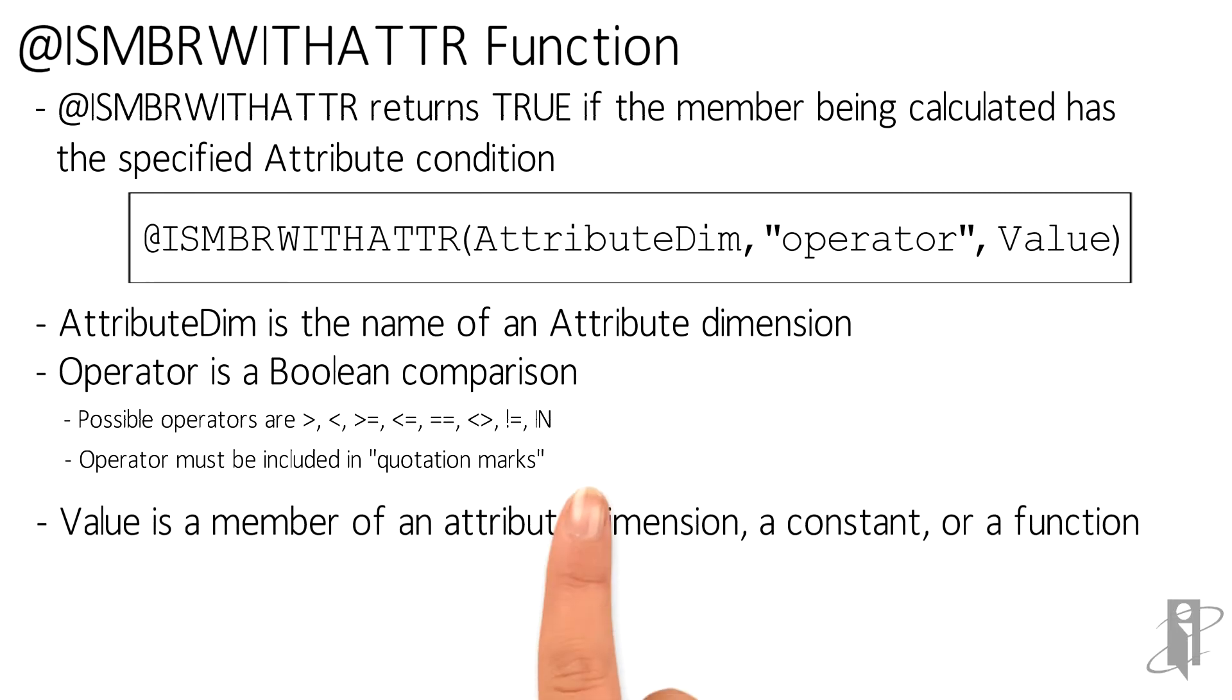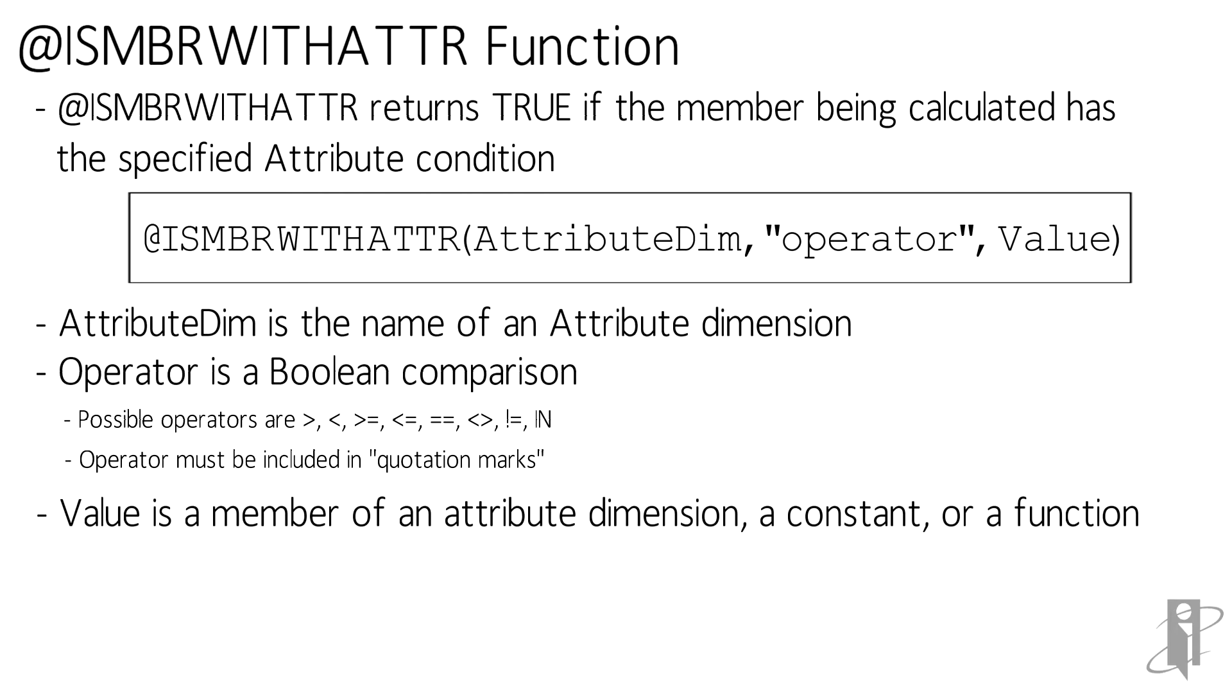For value, it has to be something that it makes sense to compare. So say you have an attribute dimension made of numeric values like 12, 16, 20, and 32. Value would probably be a number. If the attribute dimension is text, like package type, value would be something like bottle.